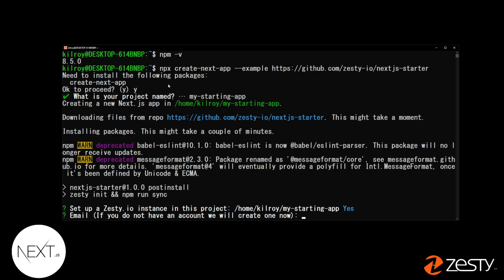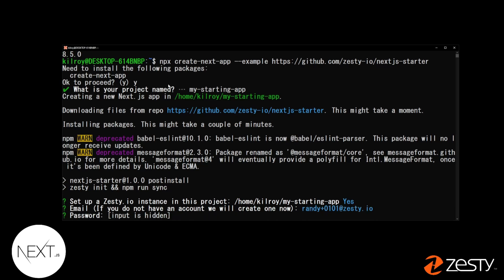Now, it'll ask for your email. If you are a Zesty user, put in your Zesty email that you registered an account with. If you are not a Zesty user, you can enter in your email and create an account on the fly. And then you can enter a password. Again, if you're not a user, enter the password you want to create an account with.